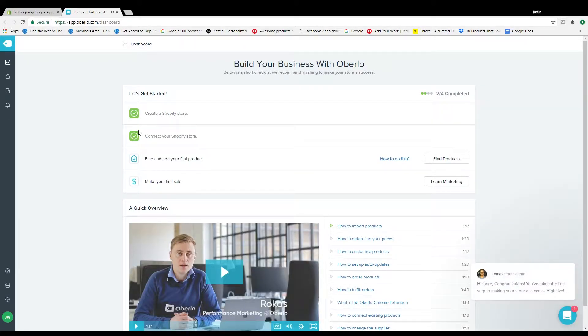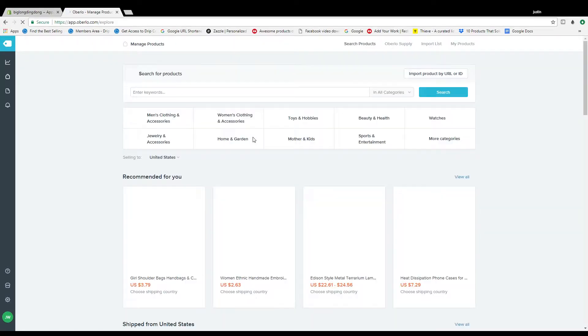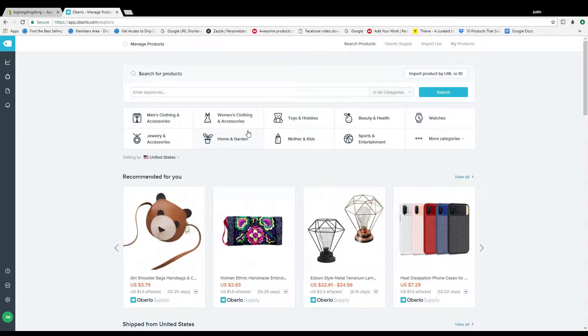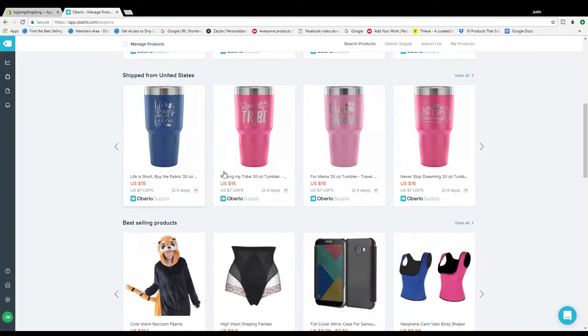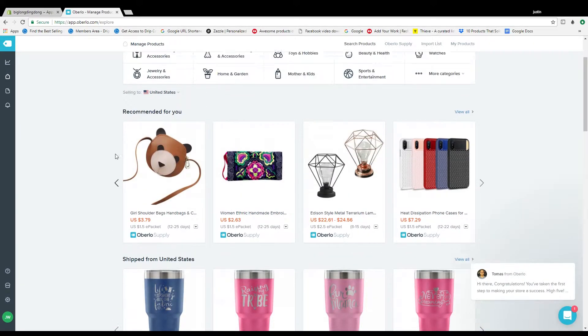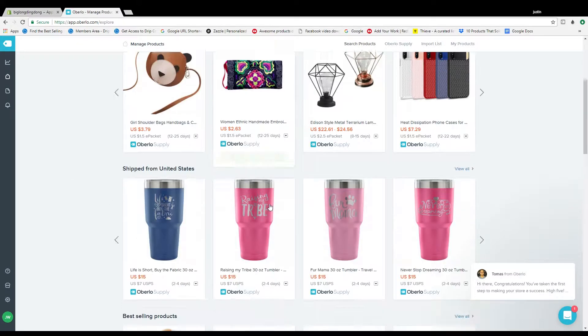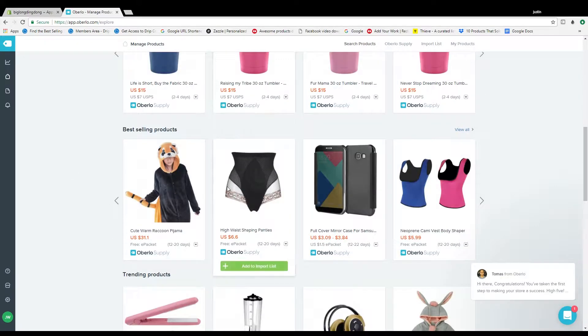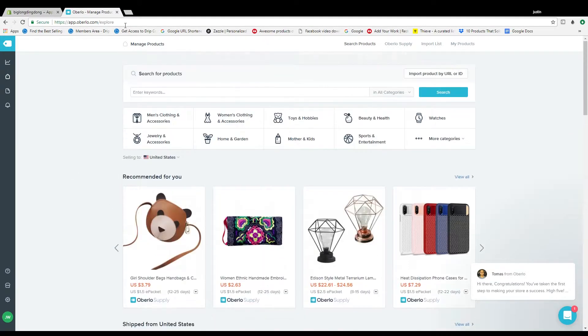Once you get inside here, first thing we're going to do is show you guys how to add a product. You can go right here and Oberlo has like their own thing where you look at products right here and you can like one button click add to import list. You can do that way.